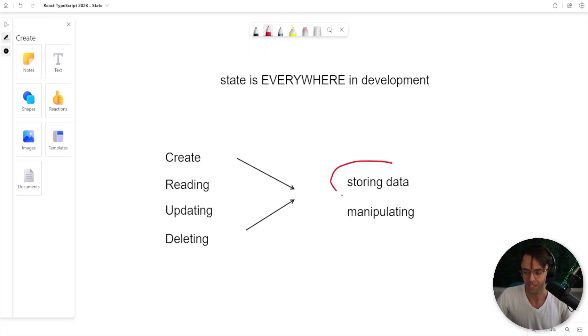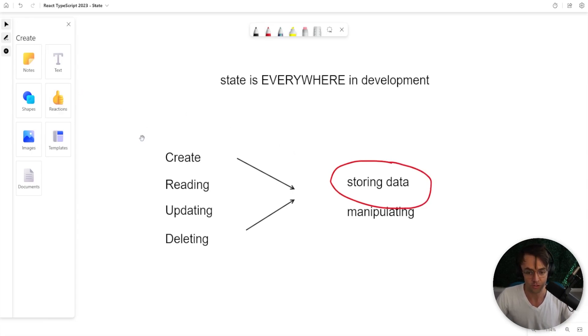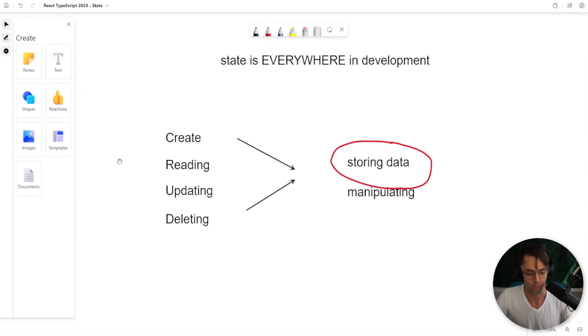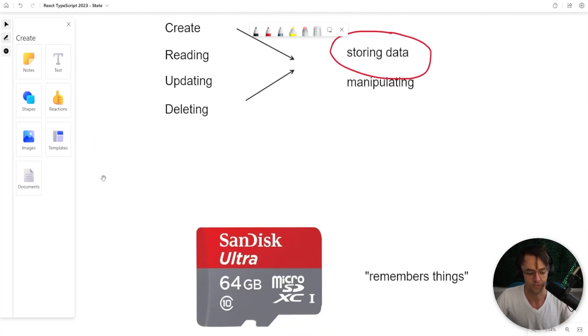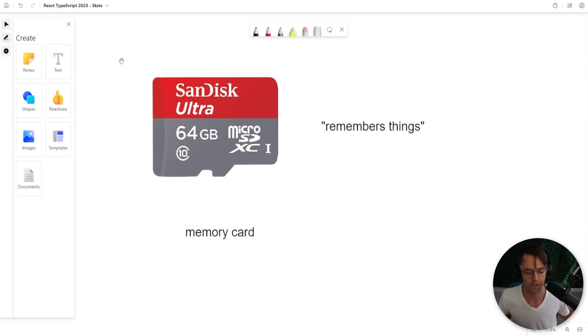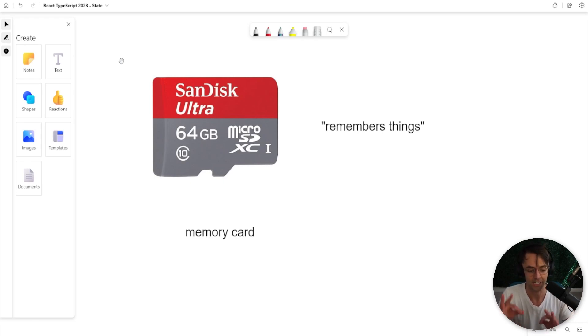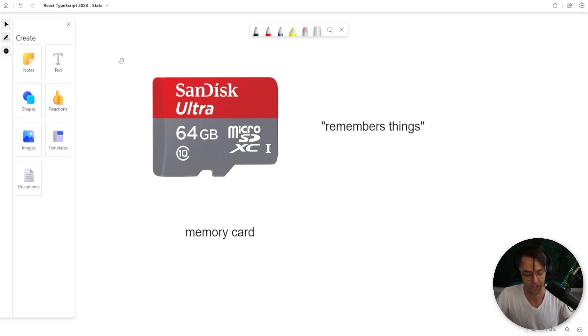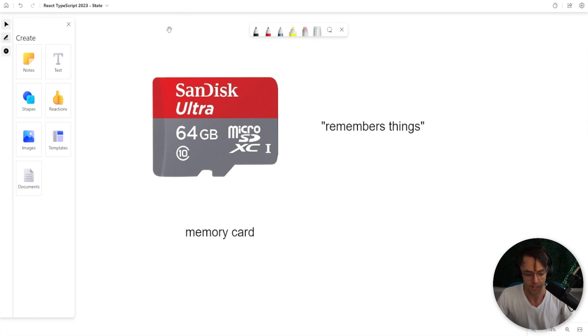If you guess storing data, congratulations, you just split the subatomic particles of software and caused a huge explosion. But React is a little bit different. React has a totally different way of describing state and React has very specific rules. The documentation describes state as a memory card. It remembers things.